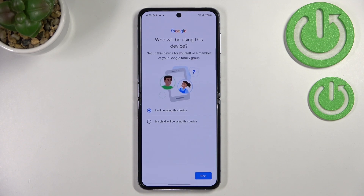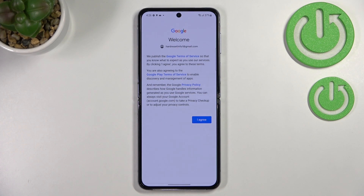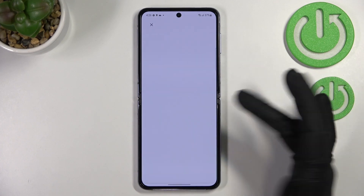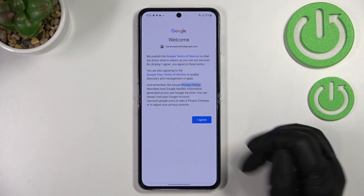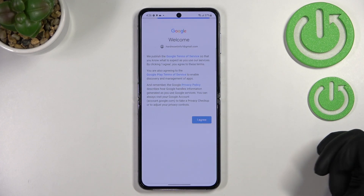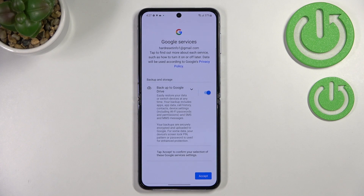Here we have to decide who will be using this device, so I'll stick with the first option. Next we have Google's Terms of Service and Privacy Policy — you can tap on them to read all the info. Tap I Agree after reading.